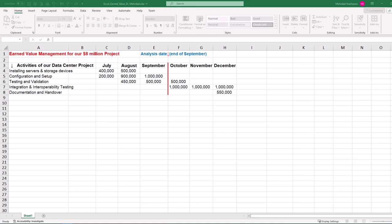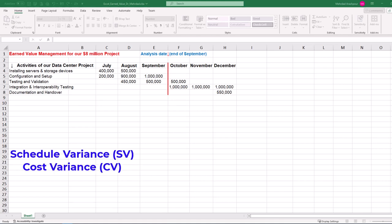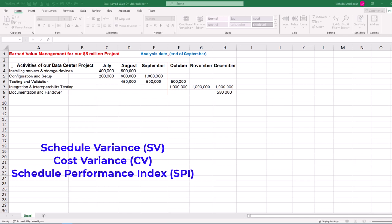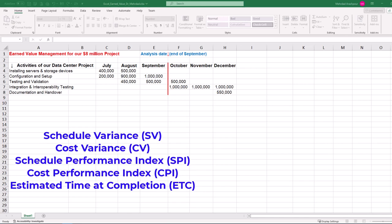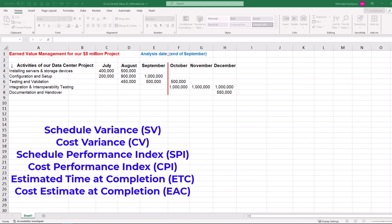Because time is money, we want to use Excel to express both schedule and cost variances in dollar values. We work on an Excel template to calculate schedule variance or SV, cost variance or CV, schedule performance index or SPI, cost performance index or CPI, estimated time at completion or ETC, and cost estimate at completion or EAC.